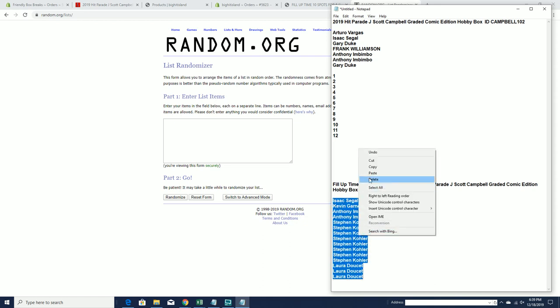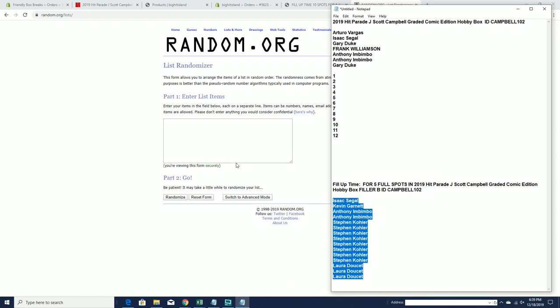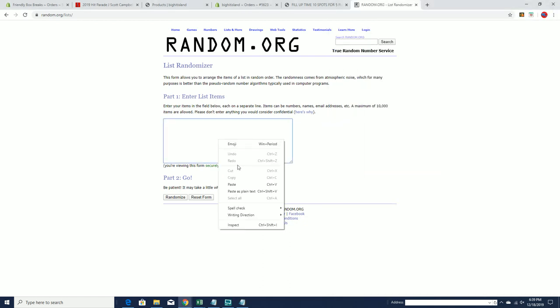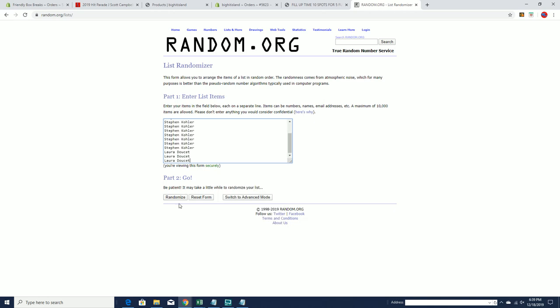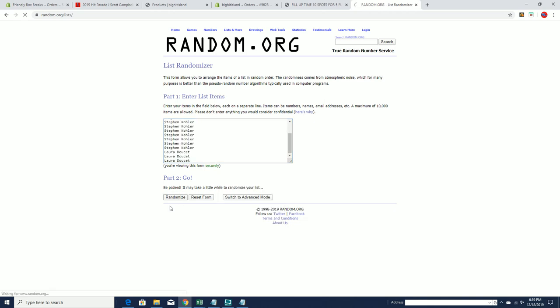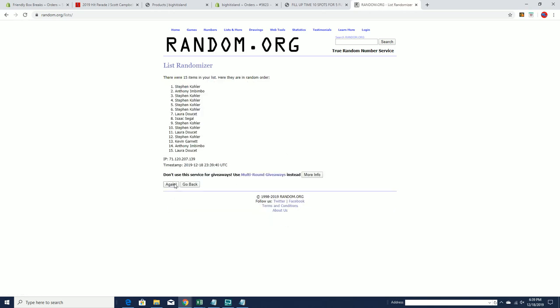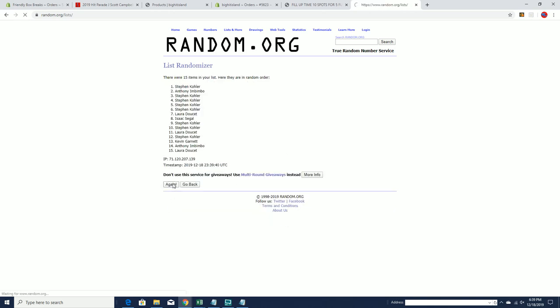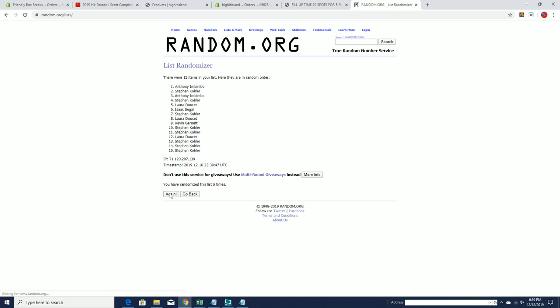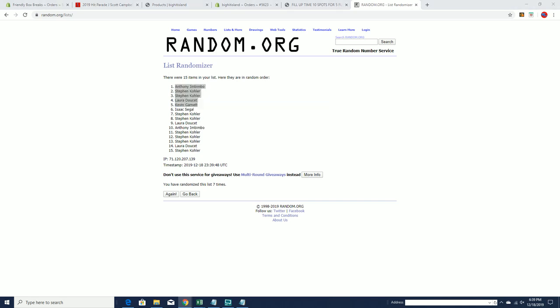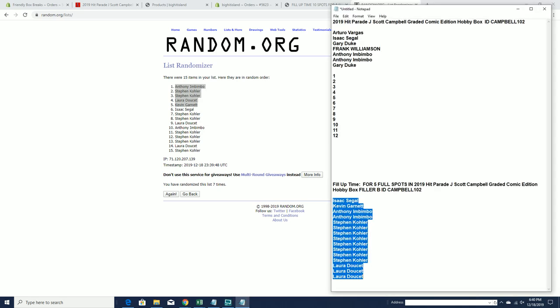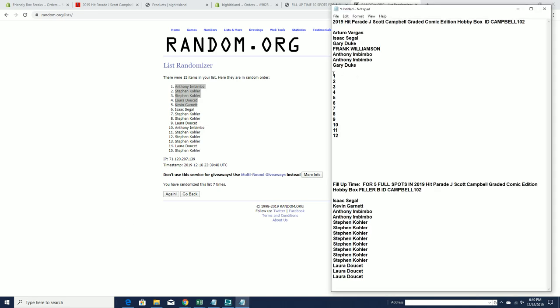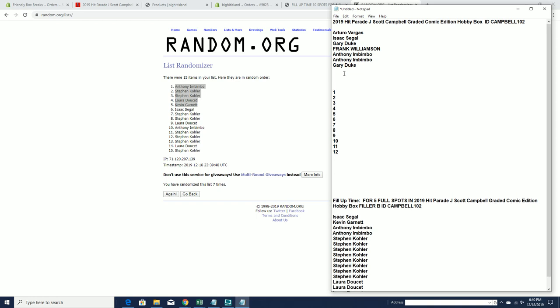So we go top five. Alright, Anthony I, Stephen K, Laura D, and Kevin G. You guys are in from filler B.